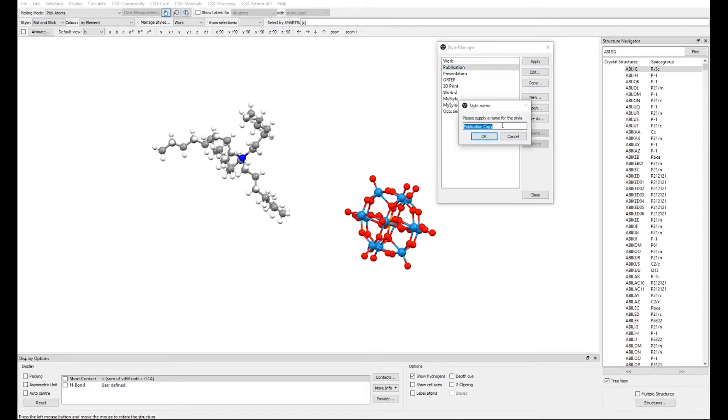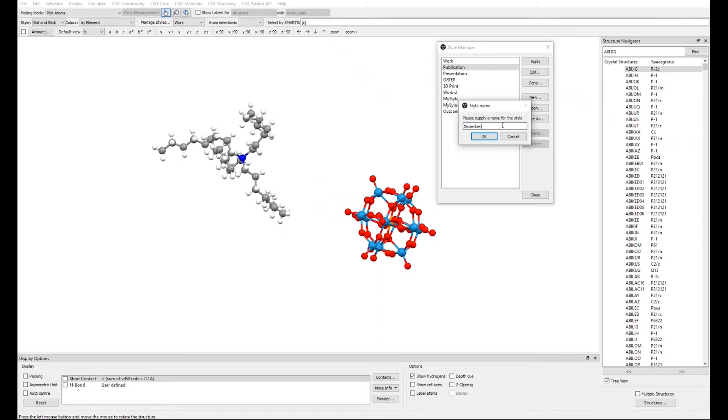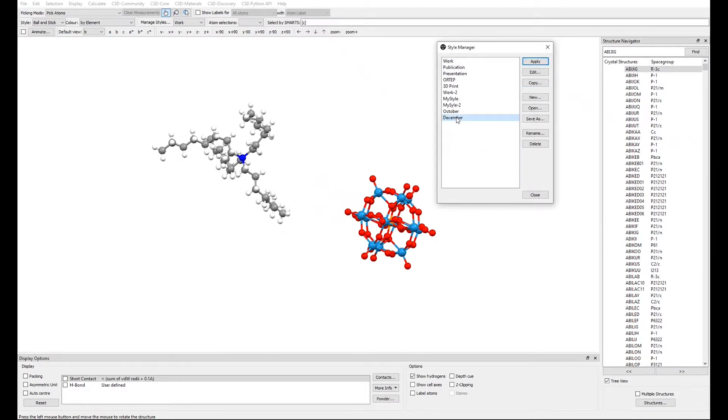The Style Name menu will appear and you can insert the name of your style in the textbox. Since the flower we are going to imitate is often seen in December, we will name the style December. Now, select the new style and then click Edit.